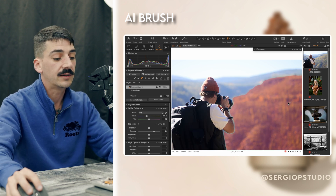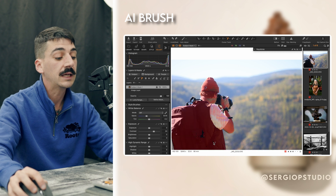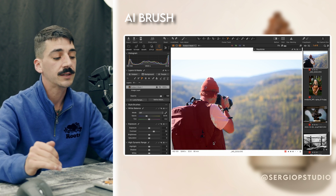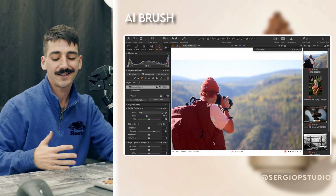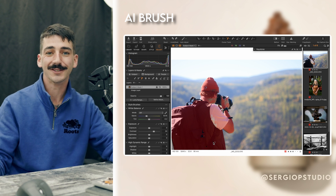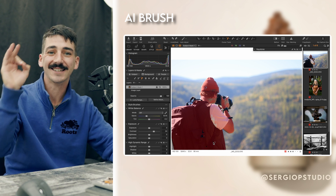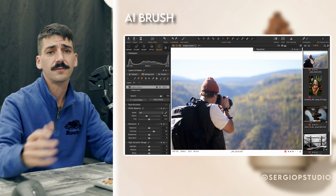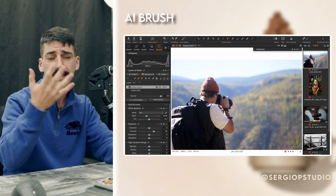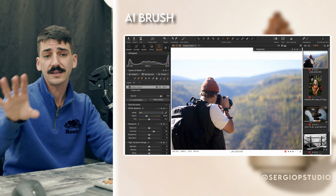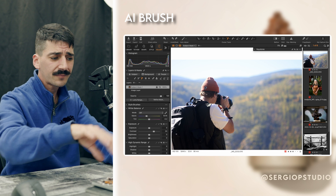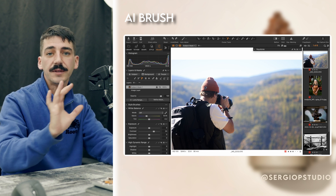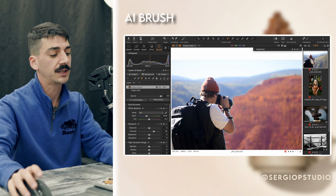How powerful and intuitive this seems to be is really impressive, especially coming from someone who spent hours and hours on the pen tool selecting everything manually. Even though the subject isn't facing the camera, it's still understanding what I'm taking a picture of from behind, which I think is really neat.